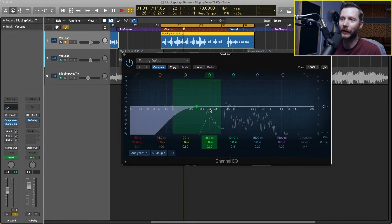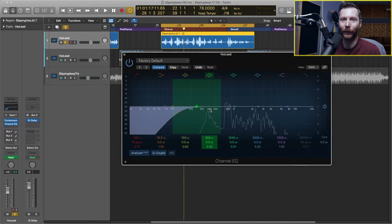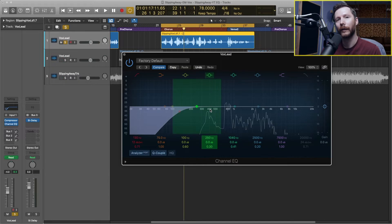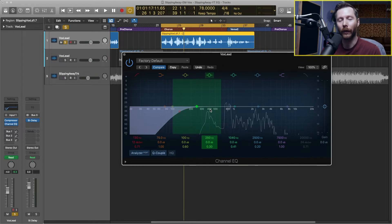All these EQ moves will change a little bit depending on the singer, the character of their voice, as well as the microphone you're using, and also the type of song you're recording and producing. For example, if you're EQing a pop track like this where there's lots of tracks and lots of instruments, you're going to need to brighten up the vocal quite a bit so it sits above the rest of the track. But if it's just a vocal on piano or guitar, you might not need to make the vocal as bright, or you might want to warm it up more in the lower and mid range. These are a good starting place for tweaking your EQ.